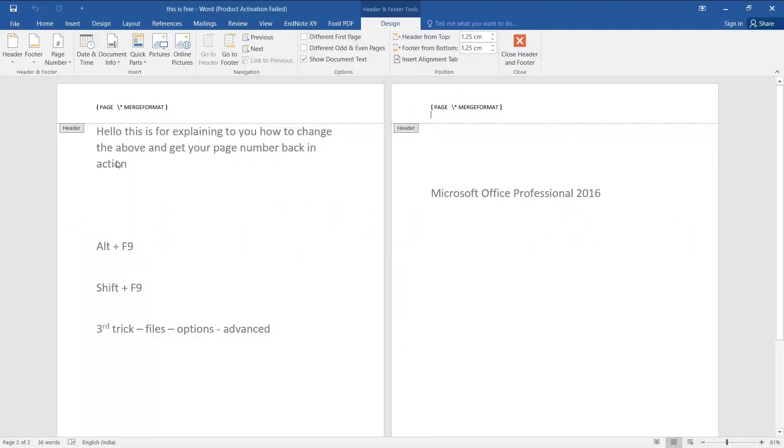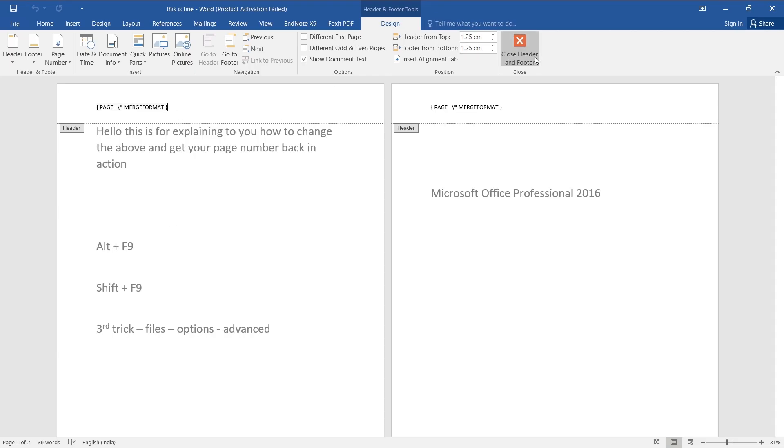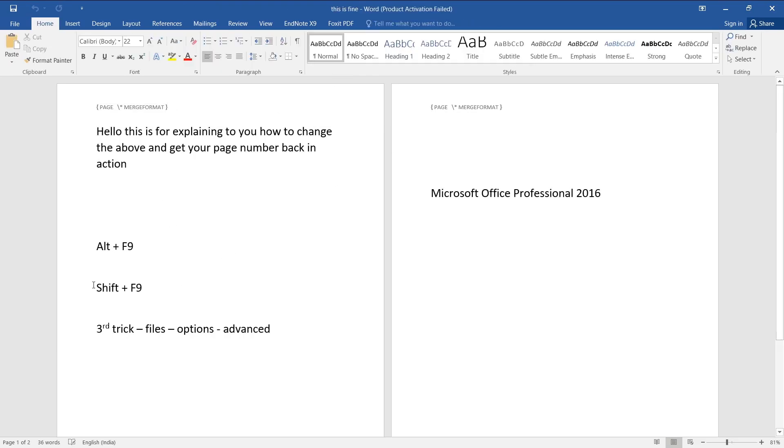Hello guys, this video is to explain how to get rid of this page merge format pop-up and to get your page numbers back. So when I searched on Google and YouTube for many videos, they are giving these basic two options.